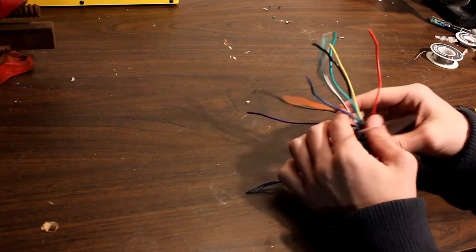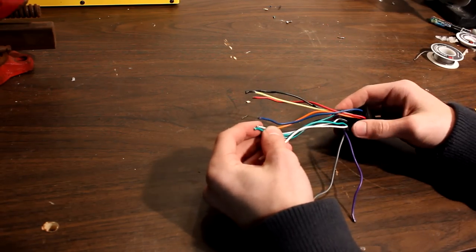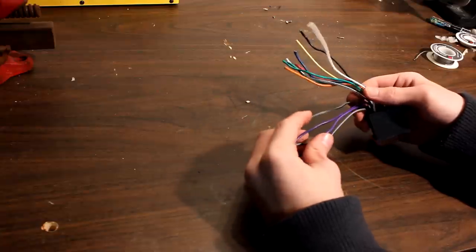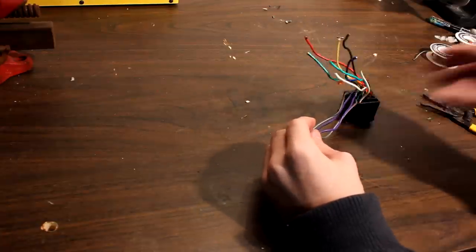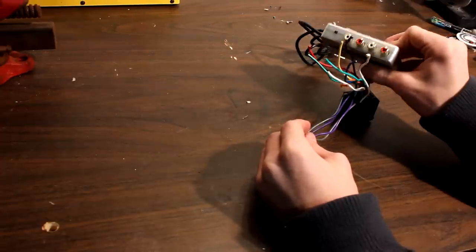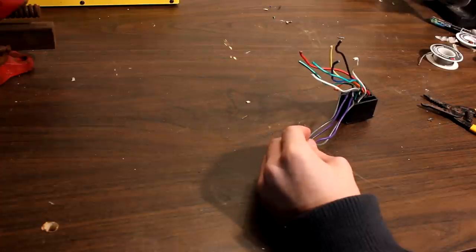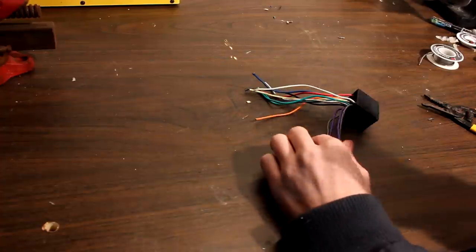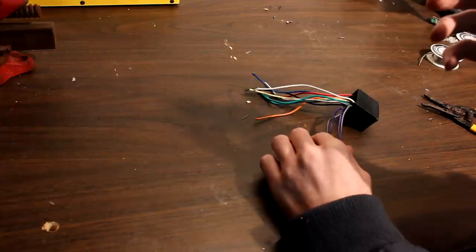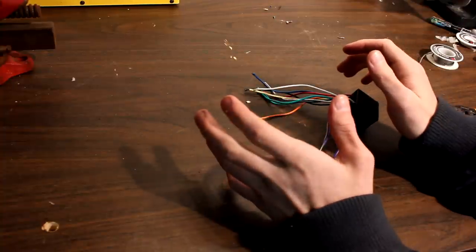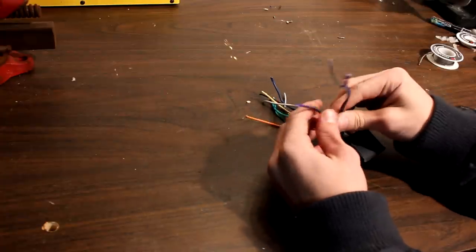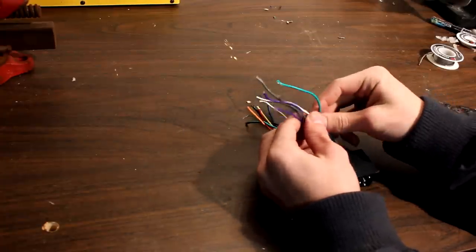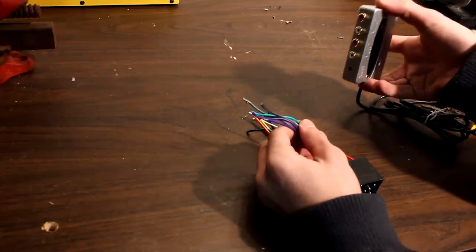On this particular adapter, green and white correspond to the left side and purple and gray correspond to the right side. Now, because our output only has a left and a right channel, these other two are inputs, and our adapter has right rear, right front, left front and left rear, we're going to combine the rears and the fronts so we end up with only two sets of connectors and then we're going to plug those two connectors into our DAC.